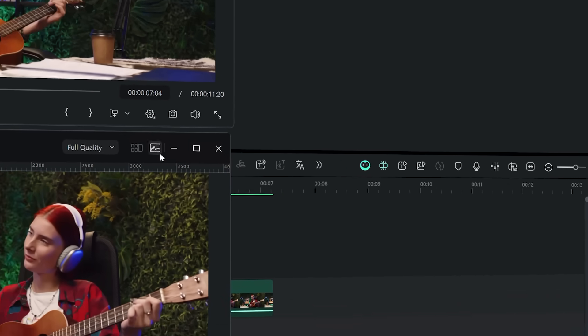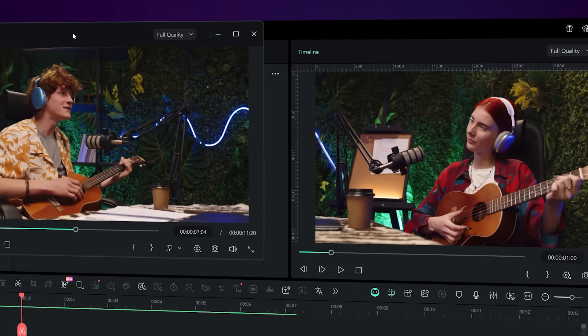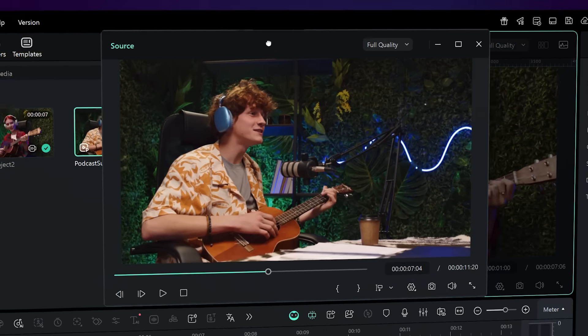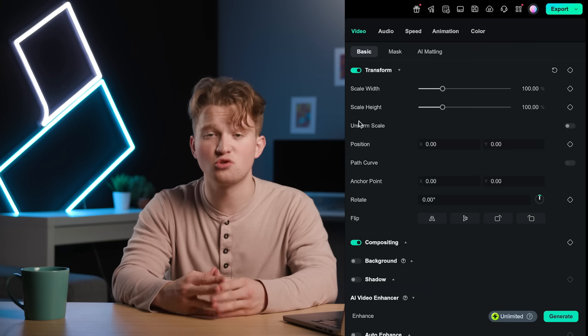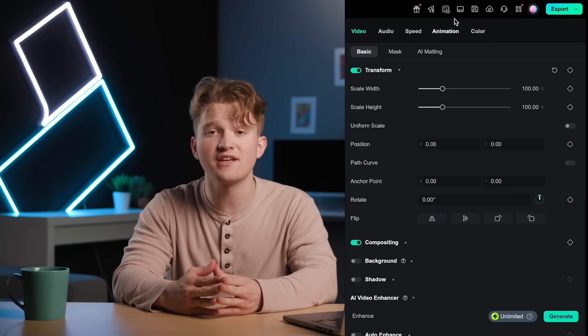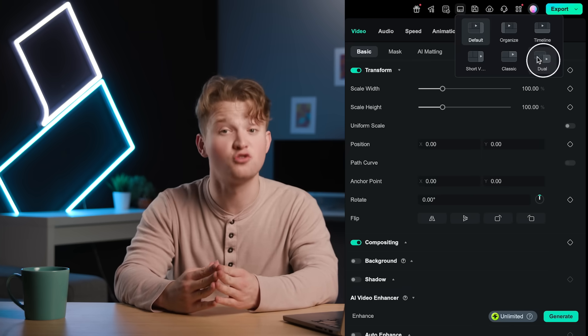Reset them anytime by hitting X or dragging them back to their original position. If you have two monitors set up, you can also navigate to the layout icon and press dual.